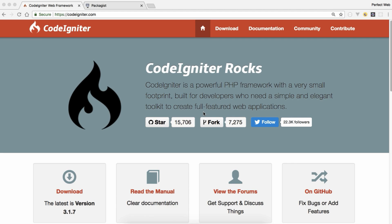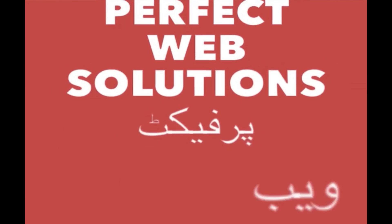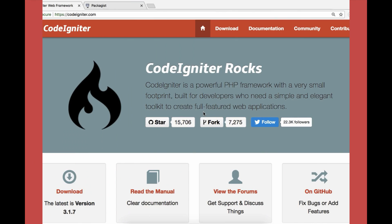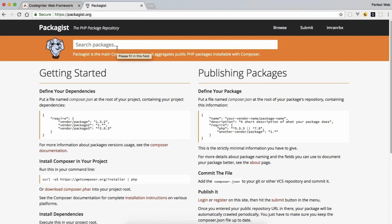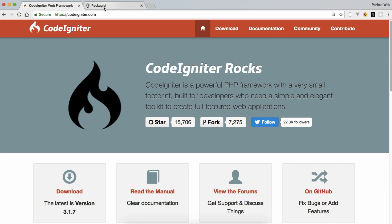Thank you very much. So let's get started. Right now you can see on my computer screen that I have opened codeigniter.com as well as packagist.org, which is a very good repository system for Composer. If you don't know about Composer, I have created a tutorial, but unfortunately it's in Urdu and Hindi, not in English — I'm sorry for that. You can watch any other Composer tutorial and then follow this video.